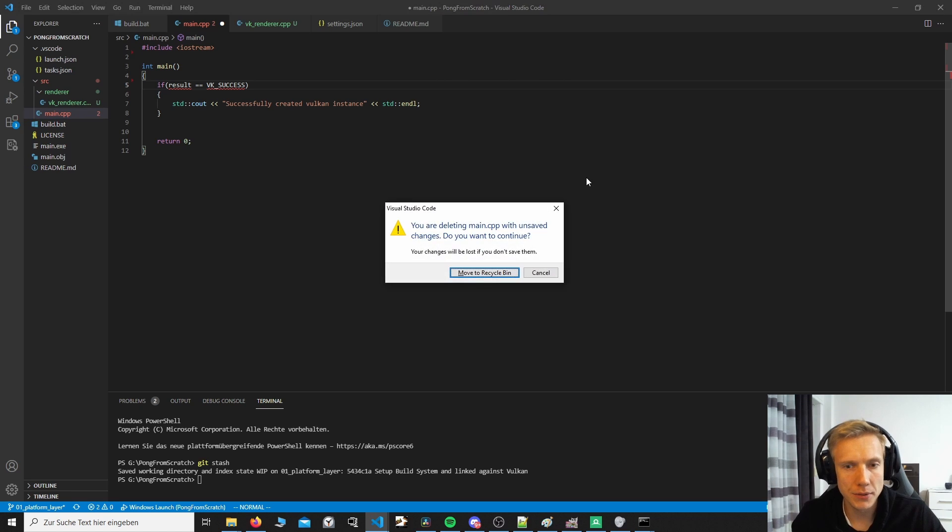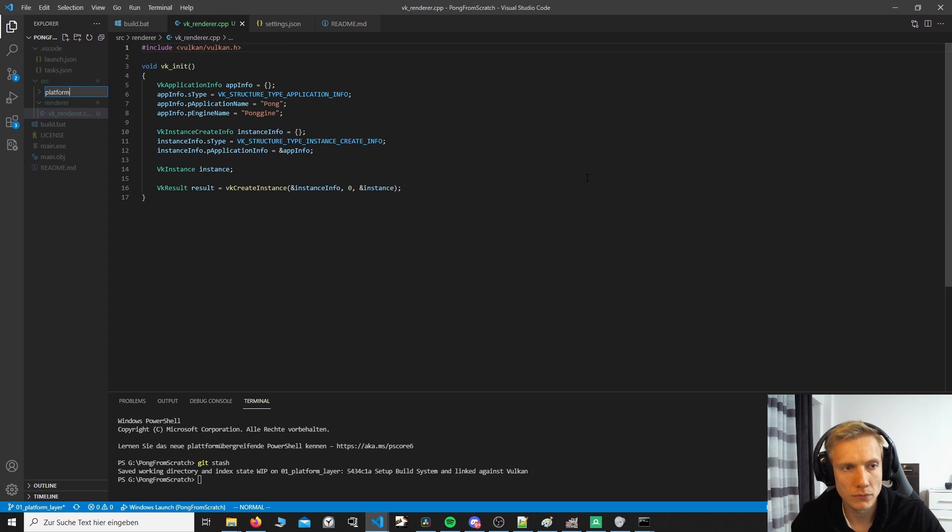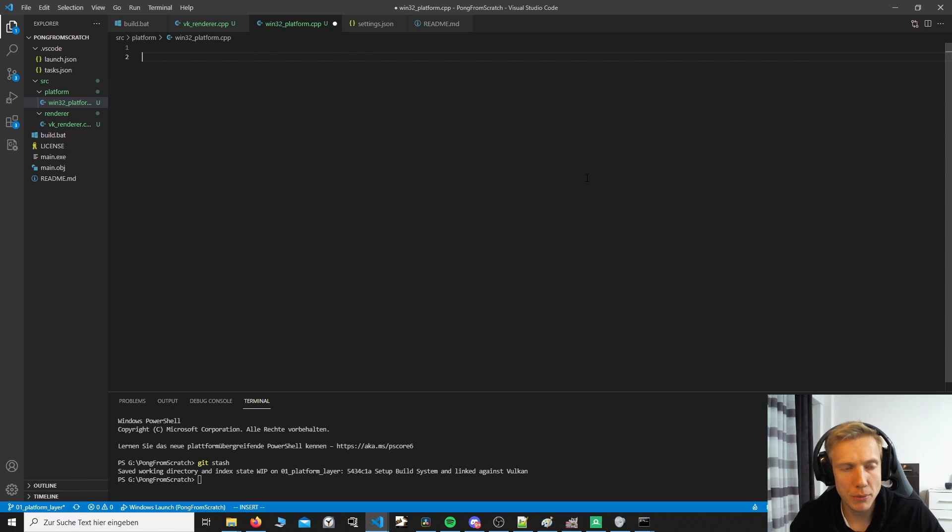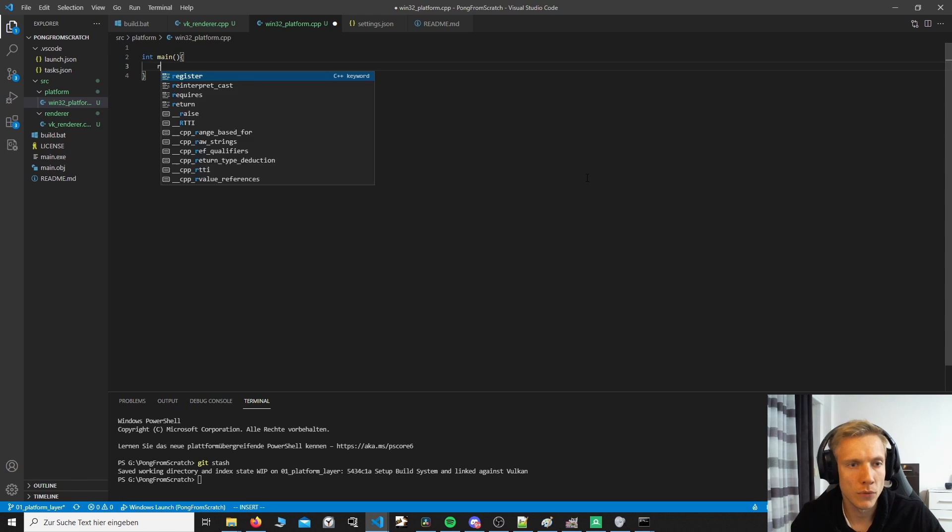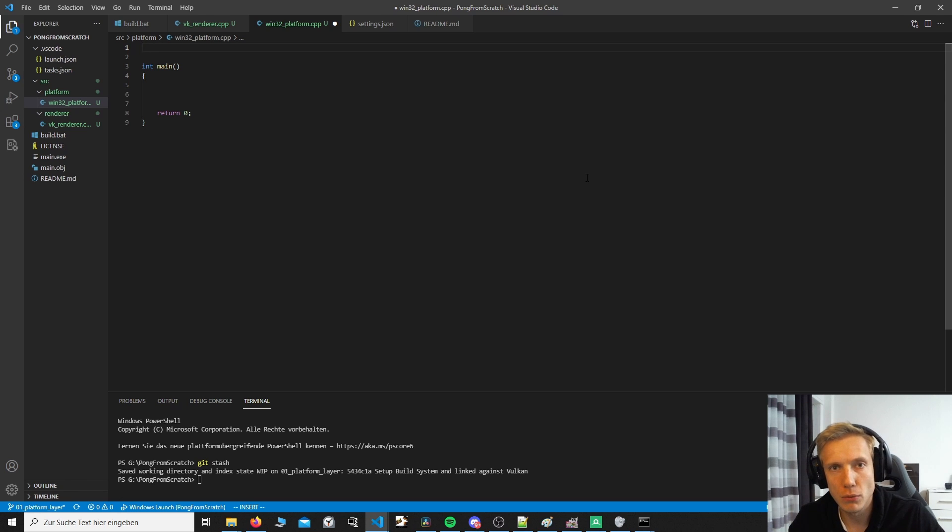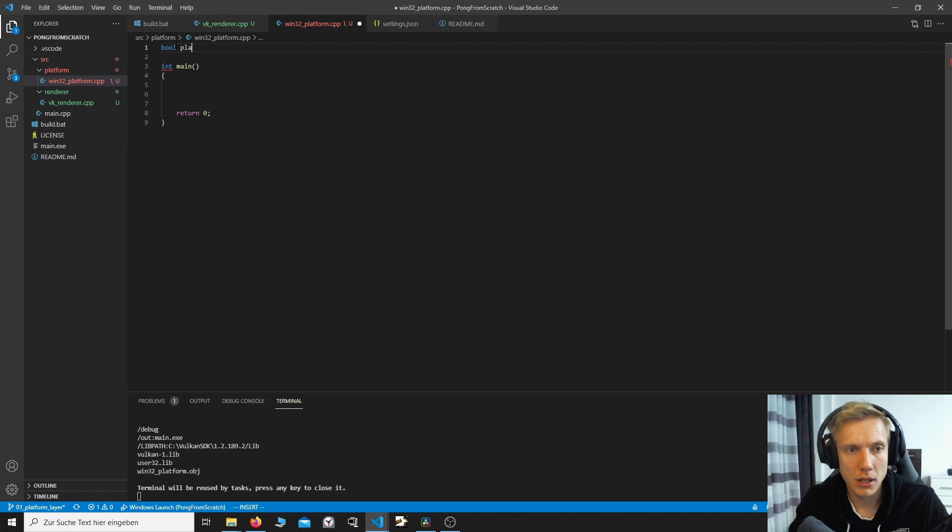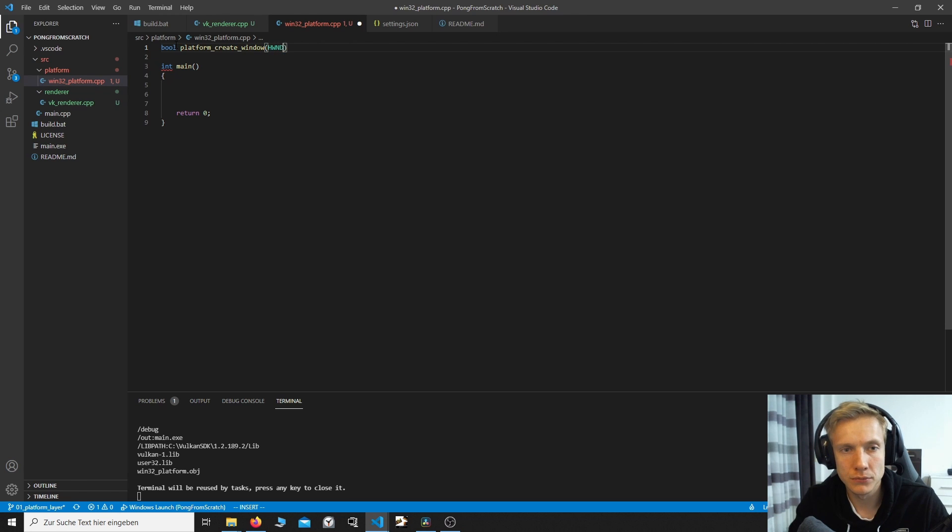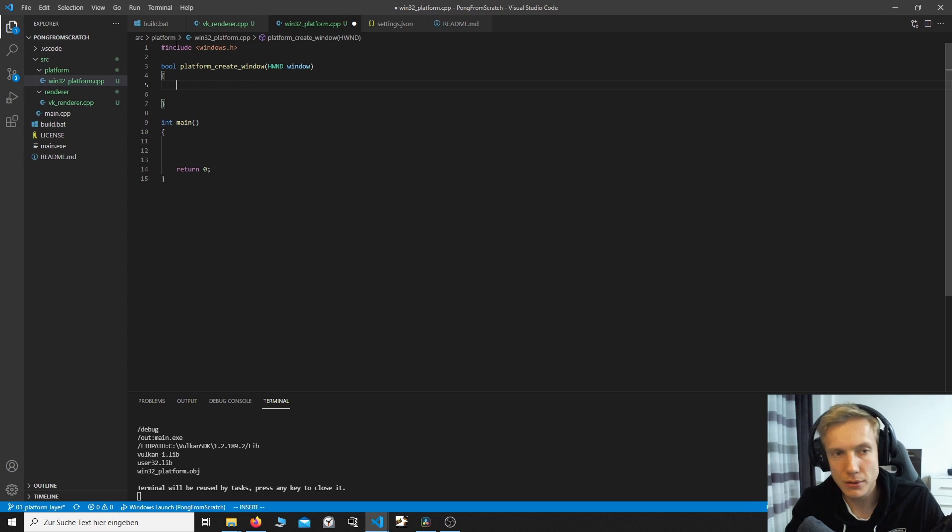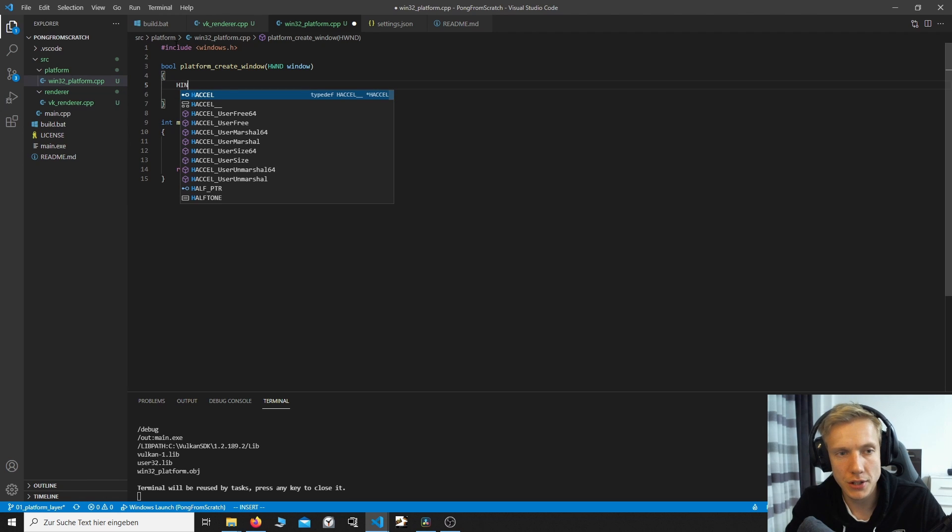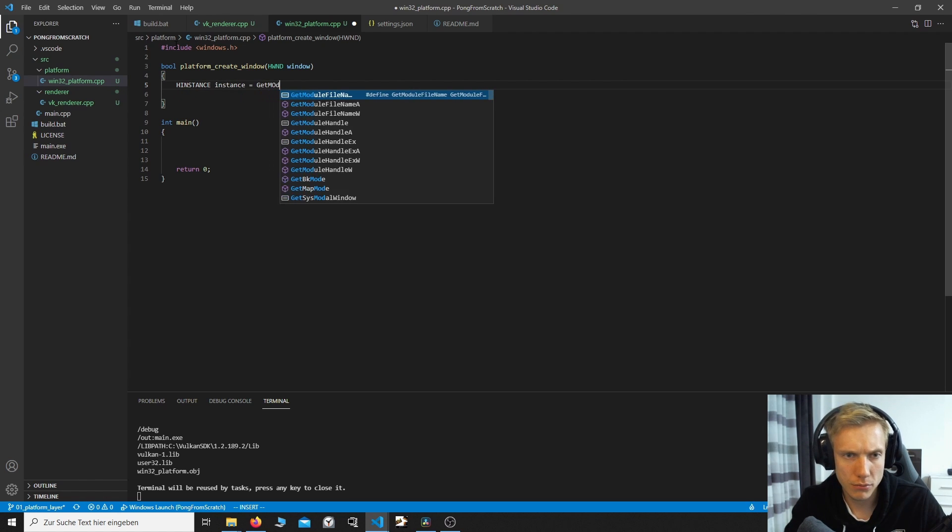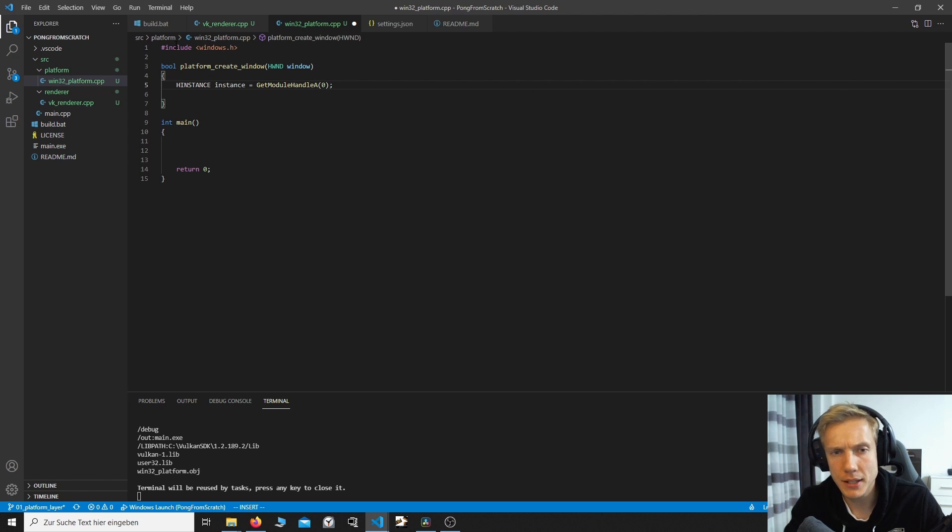Then we go into source and create a new folder called platform. And in platform, we create a new file called win32platform.cpp. And this is where we put our main int main return zero. This will be our platform layer. And we will put every single Windows function call into this file. So the first thing we're going to create is a bool platform create window. And it's going to take an HWND window as a parameter. Don't forget to include windows.h. The first thing we do is get a handle which will identify us. It's called HINSTANCE.